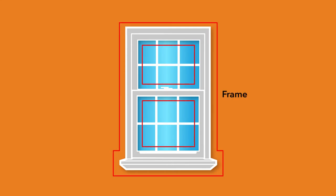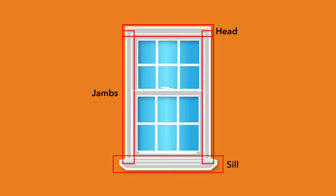We'll begin with the frame. The frame is the combination of the heads, jams, and sill. Together, these form a precise opening that the sash fits into.